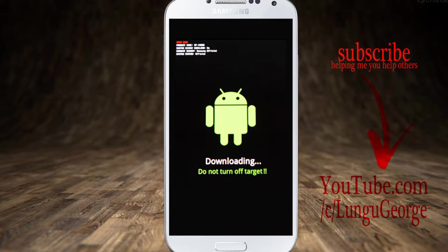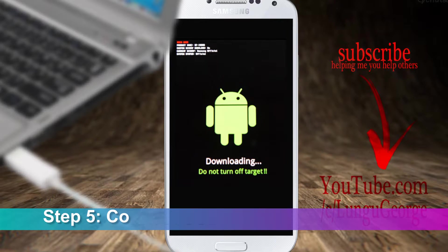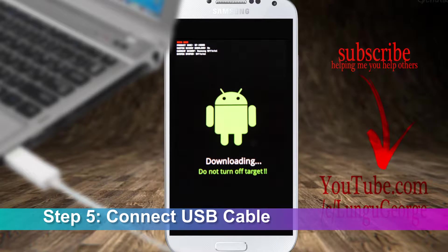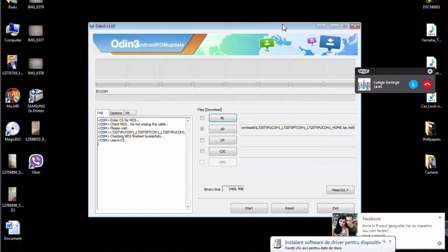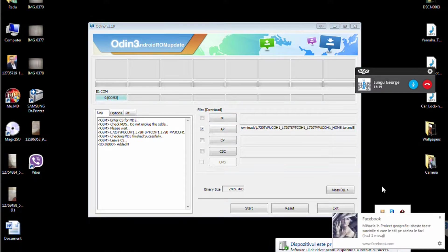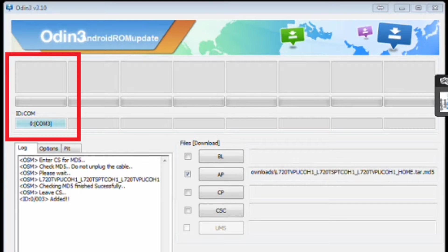Now on your display should appear the Android logo with downloading text under it. Next, connect the USB cable to the computer. In Odin, in the left upper corner, the ID COM rectangle should get blue. This means it detected your device.